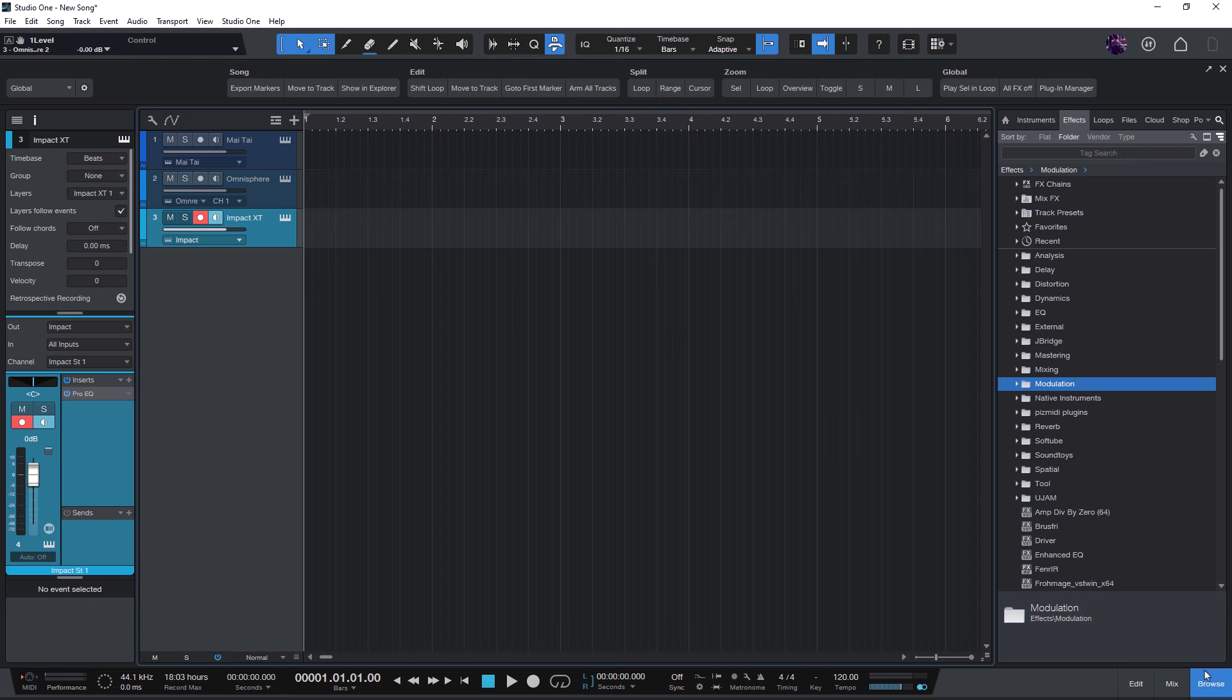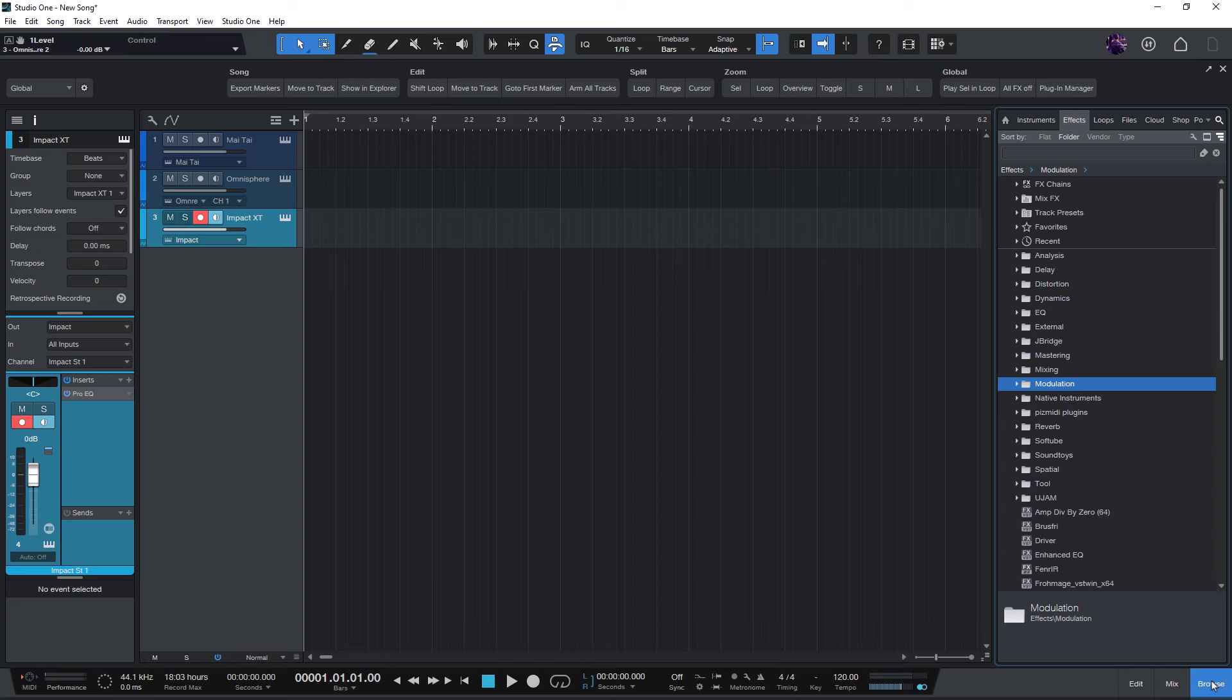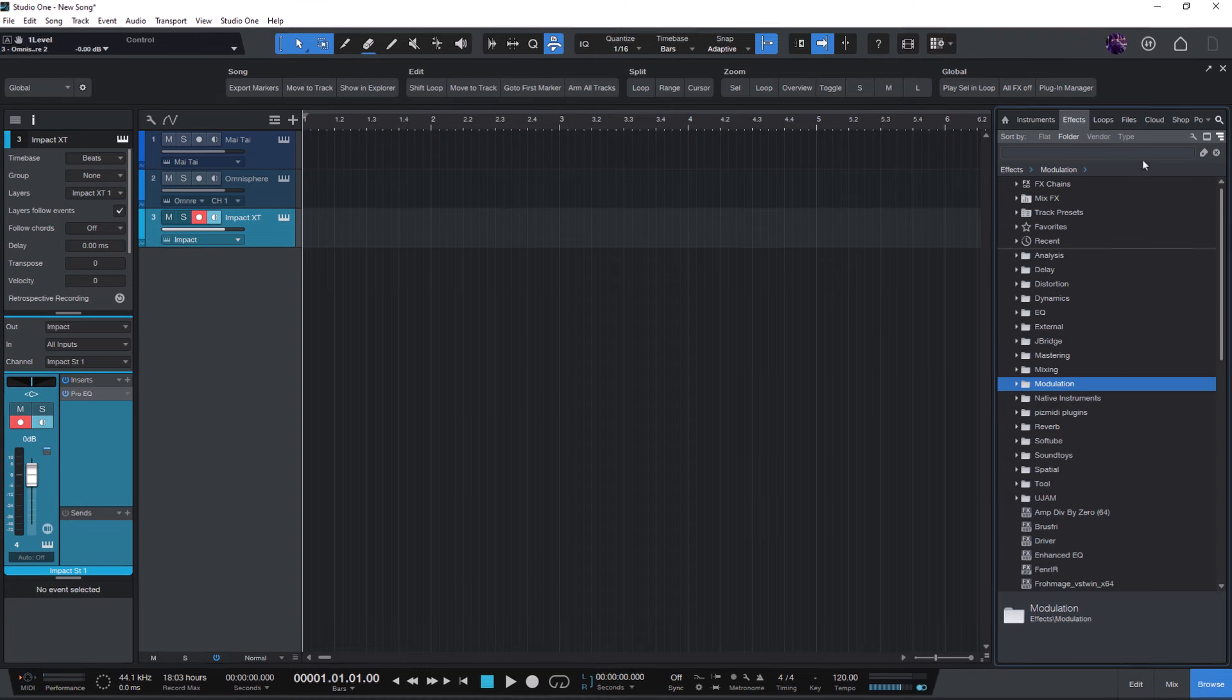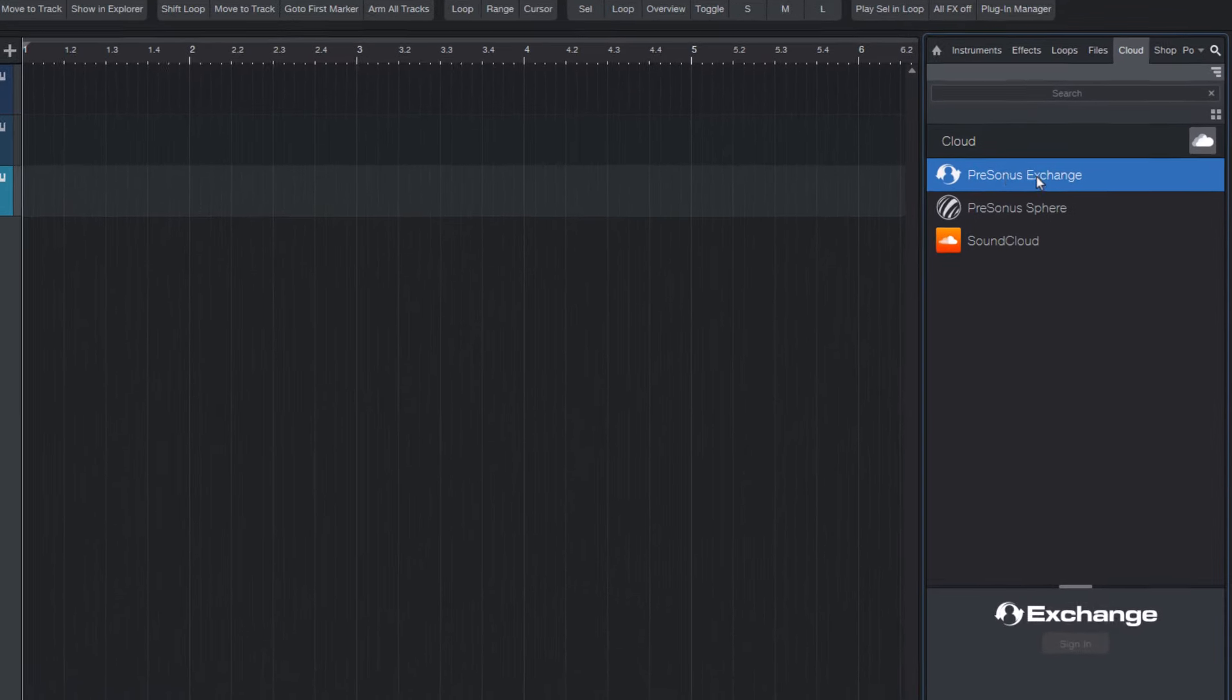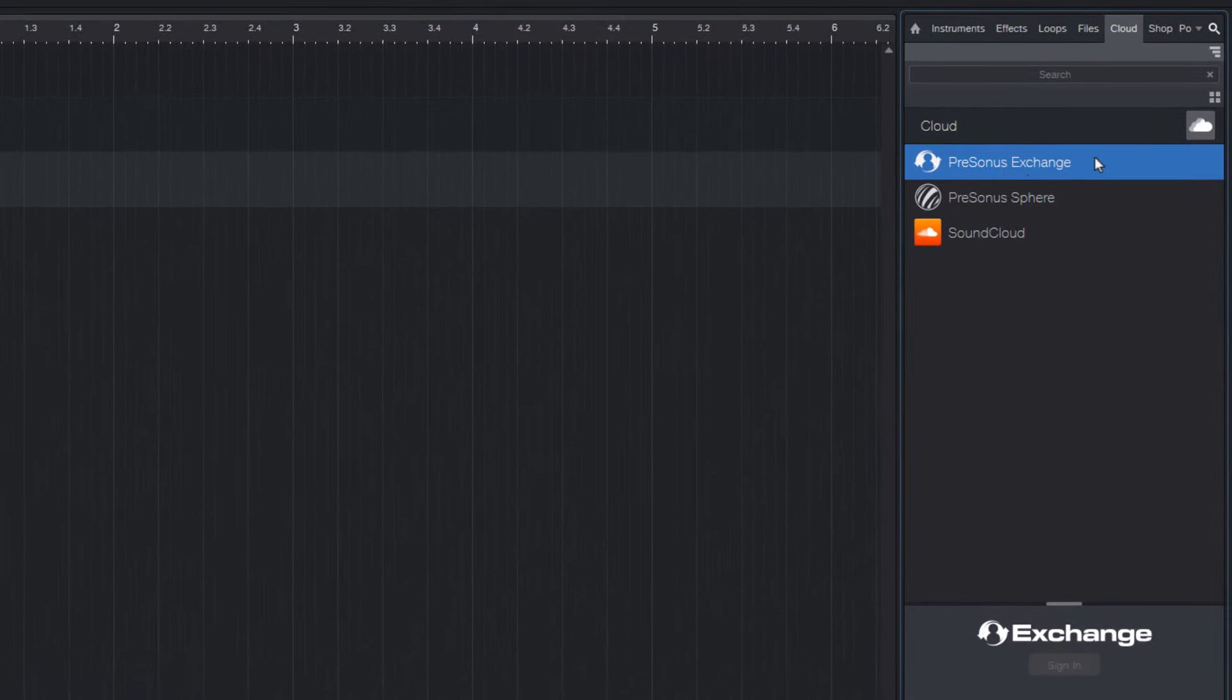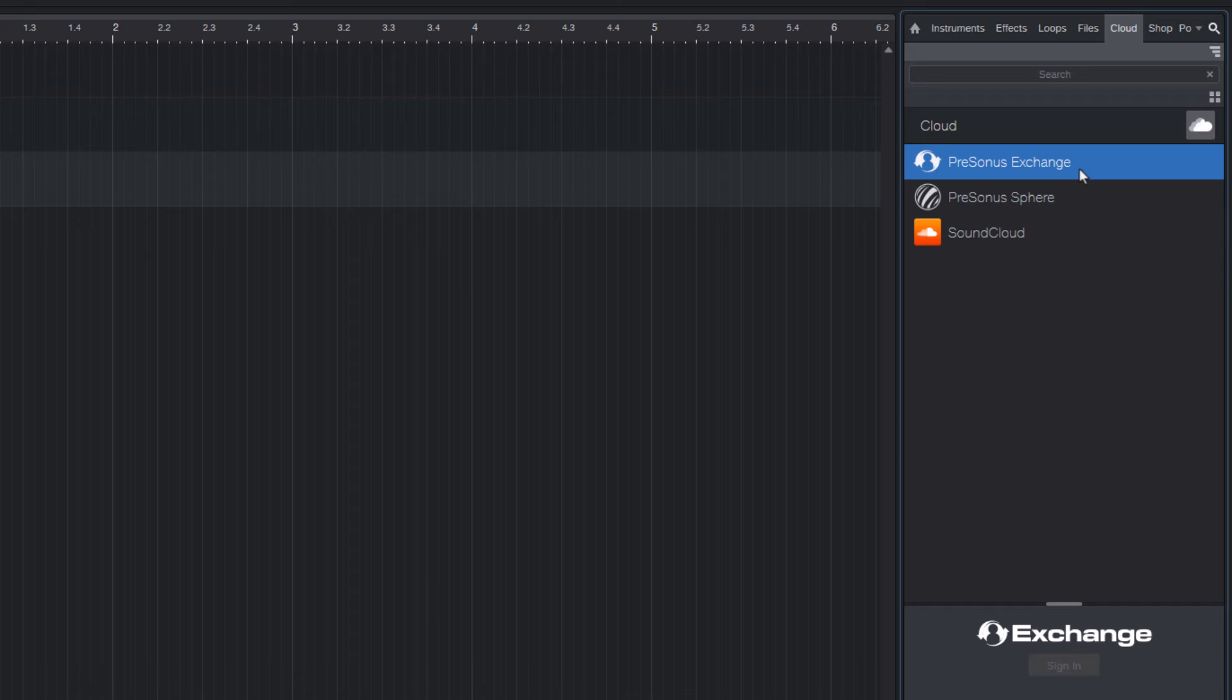Open the Studio One browser in case it's not open, then go into the Cloud tab and choose Presonus Exchange. That's a free platform for all Studio One users. It has nothing to do with Presonusphere, so you don't need to be a Sphere subscriber. It's really free for every Studio One user.